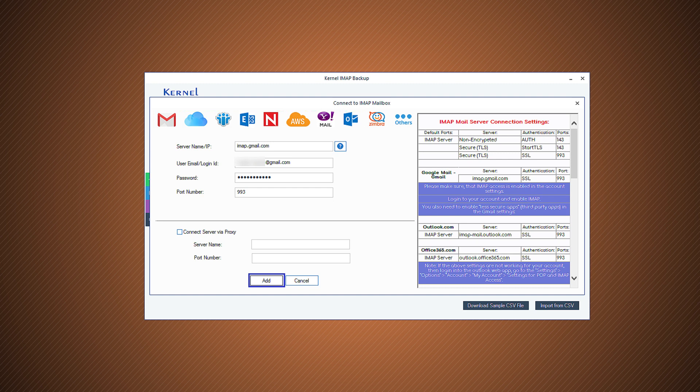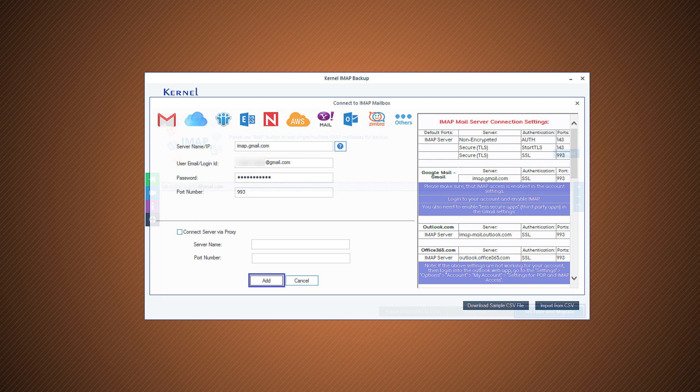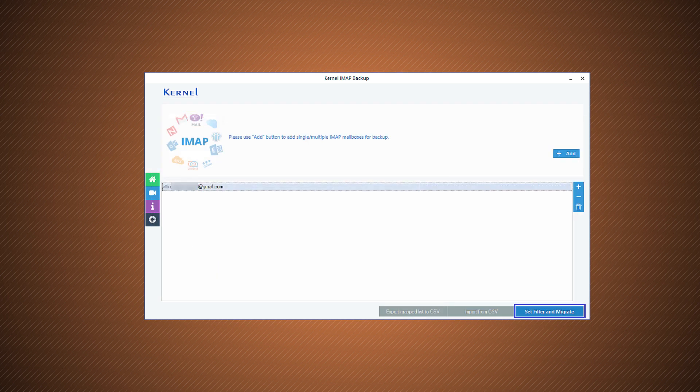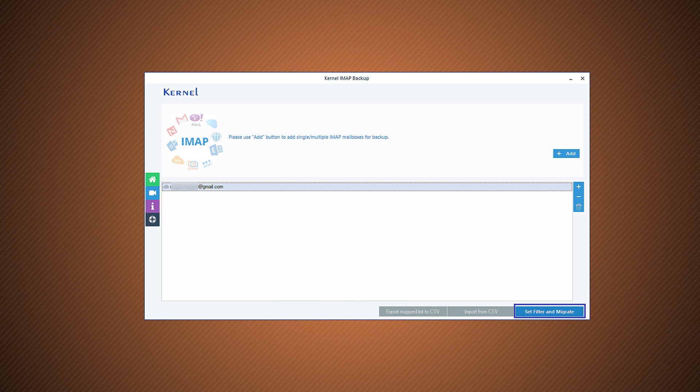After adding the details, you need to click the add button. The tool has selected your IMAP account. Then click set filter and migrate button.